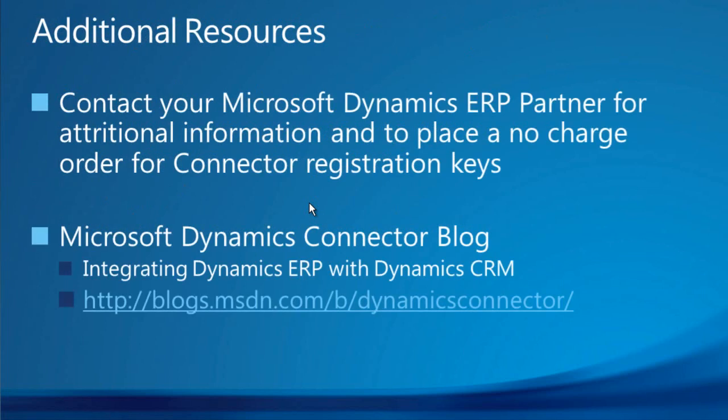The connector for Microsoft Dynamics can be acquired by placing a no-charge order for registration keys with your Microsoft Dynamics ERP partner. Your Dynamics partner can also assist in downloading the connector for Microsoft Dynamics and possibly providing other services for the installation and implementation of the connector. Additional information for the connector for Microsoft Dynamics can be found at the connector blog located at the URL below. Contact your Microsoft Dynamics ERP partner today to start realizing the benefits of a truly integrated CRM and ERP solution brought to you by Microsoft Dynamics.